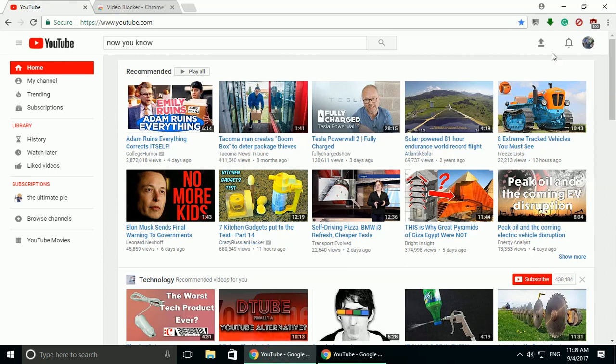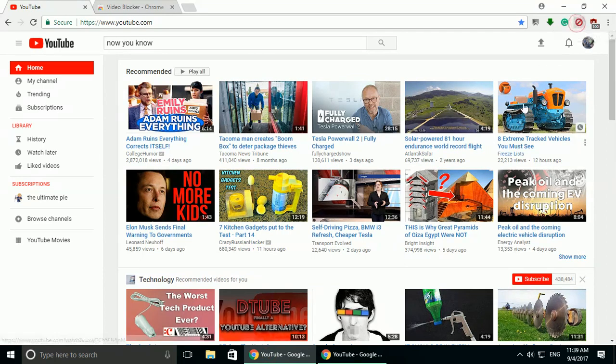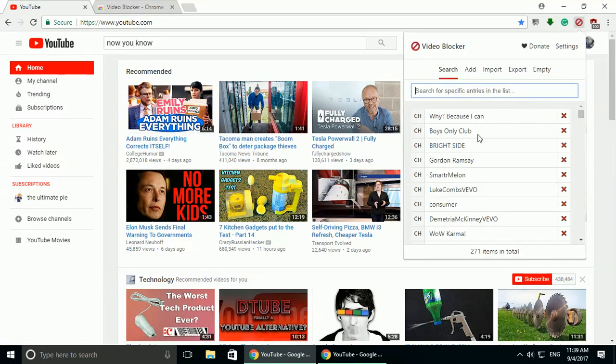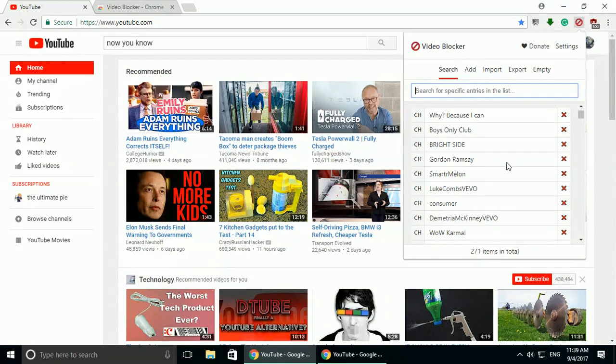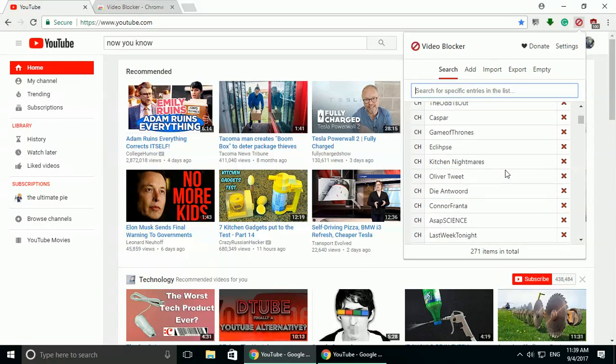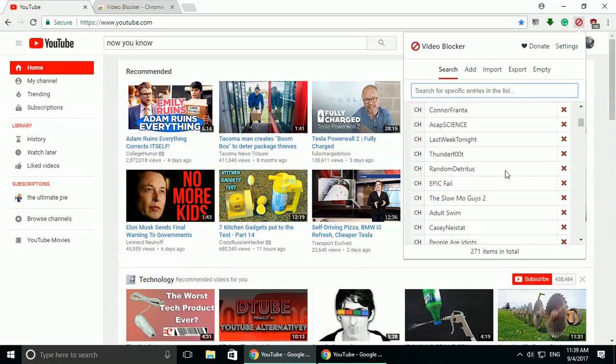Anyhow, that's it. That way you can block channels. And if you look at my list here, you can see I have 271 channels blocked that I don't want to see. I don't want them coming up.